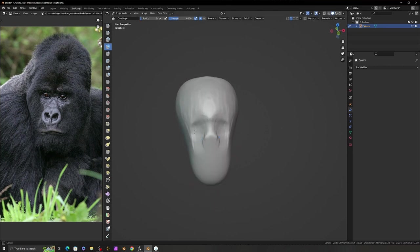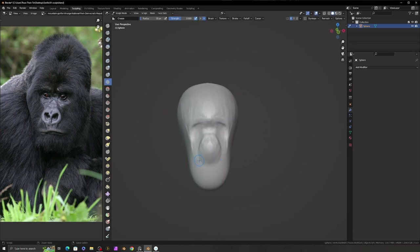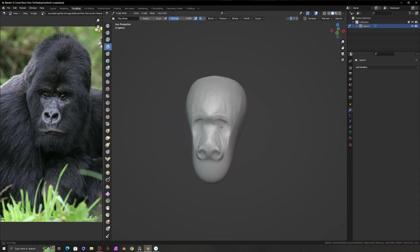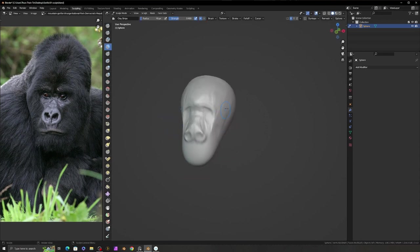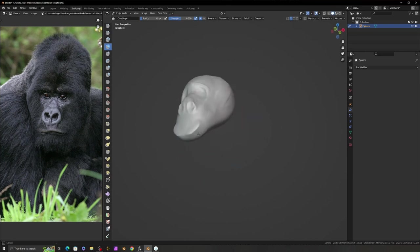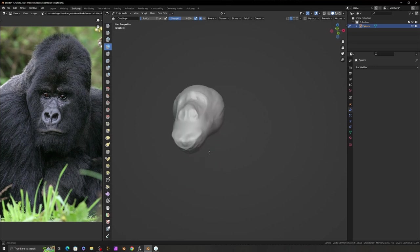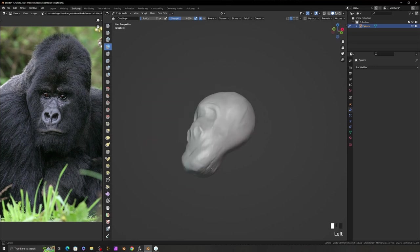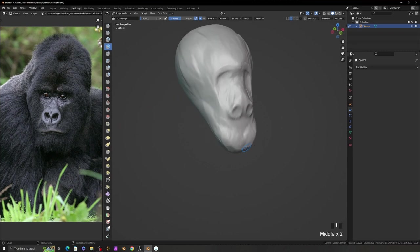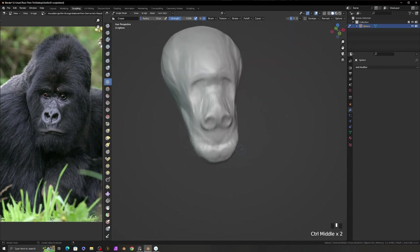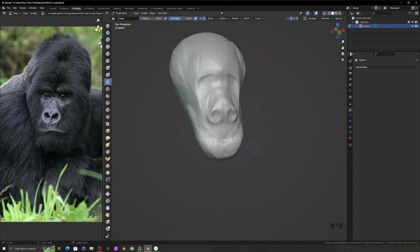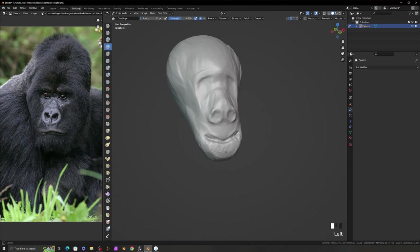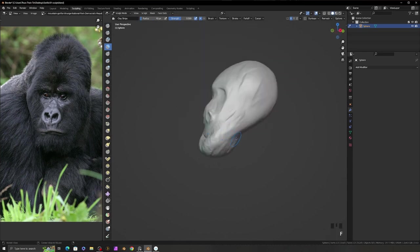I start sculpting the Gorilla head by seeing the reference photos from the image viewer. Most of the time, I use the clay strip brush, crease brush, and grab brush. I usually turn off the clay strip brush pen pressure radius size. I only use the brush strength for pen pressure. And I also turn on the front face only sculpt mode.